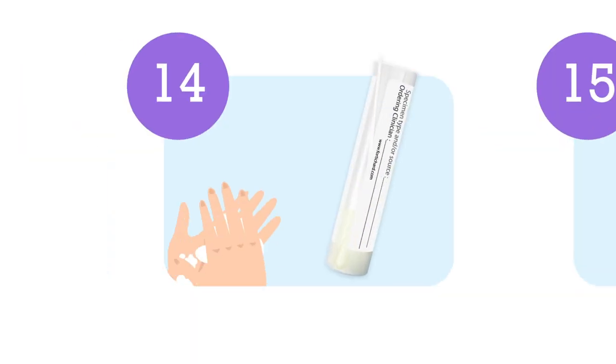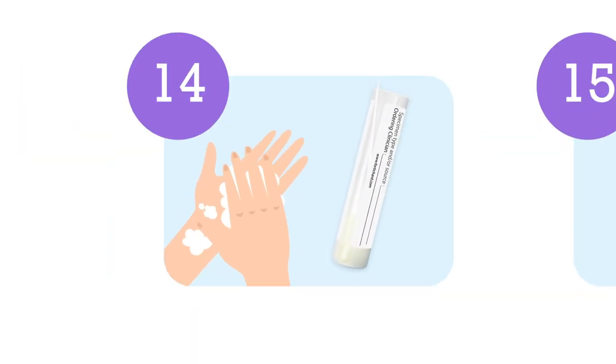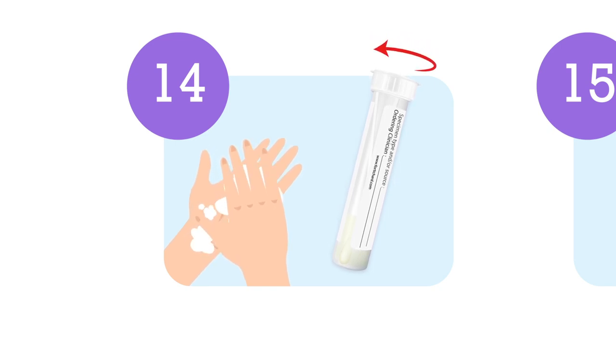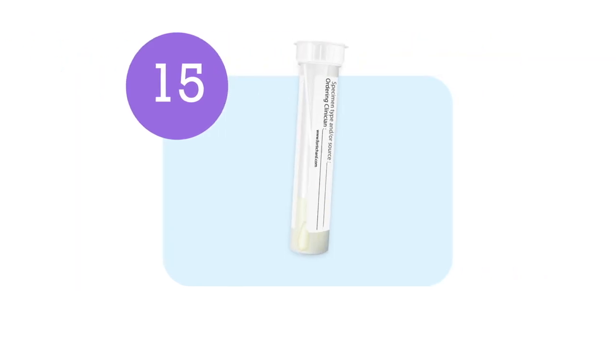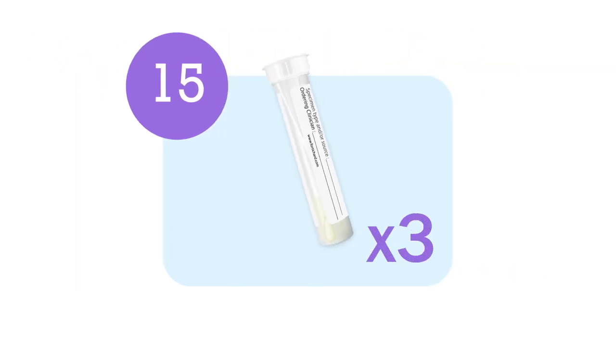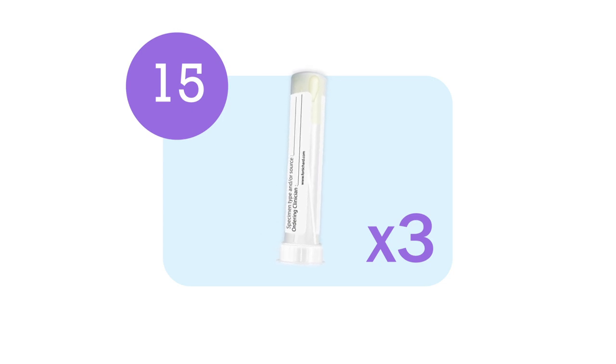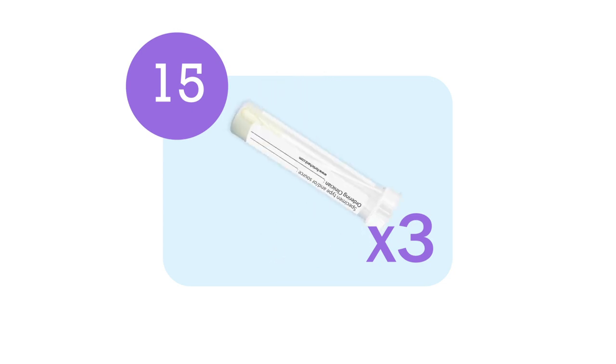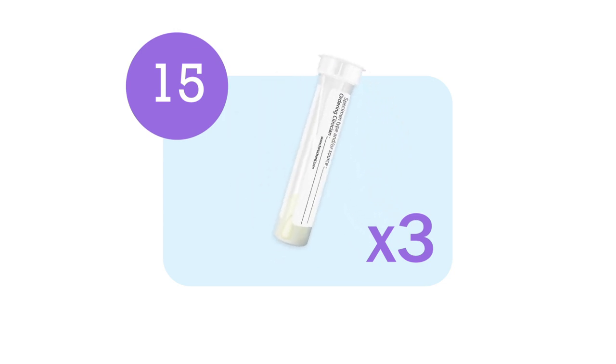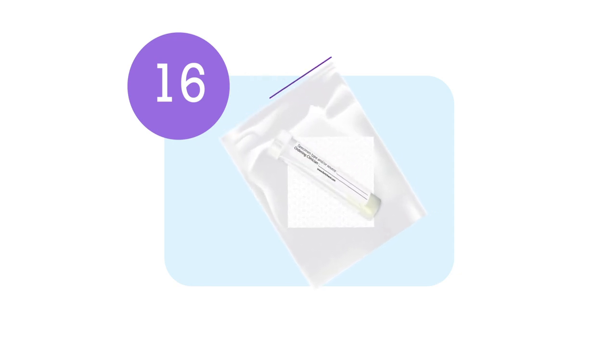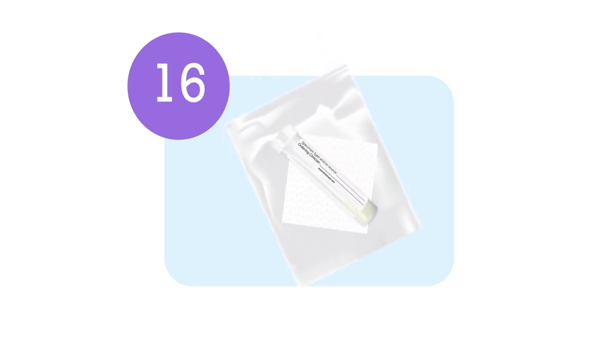Wash your hands before closing the tube firmly. Turn the tube upside down three times to mix the samples with tube fluid. Put the tube back in the biohazard transport bag and make sure to close it tightly, without removing the absorbent.